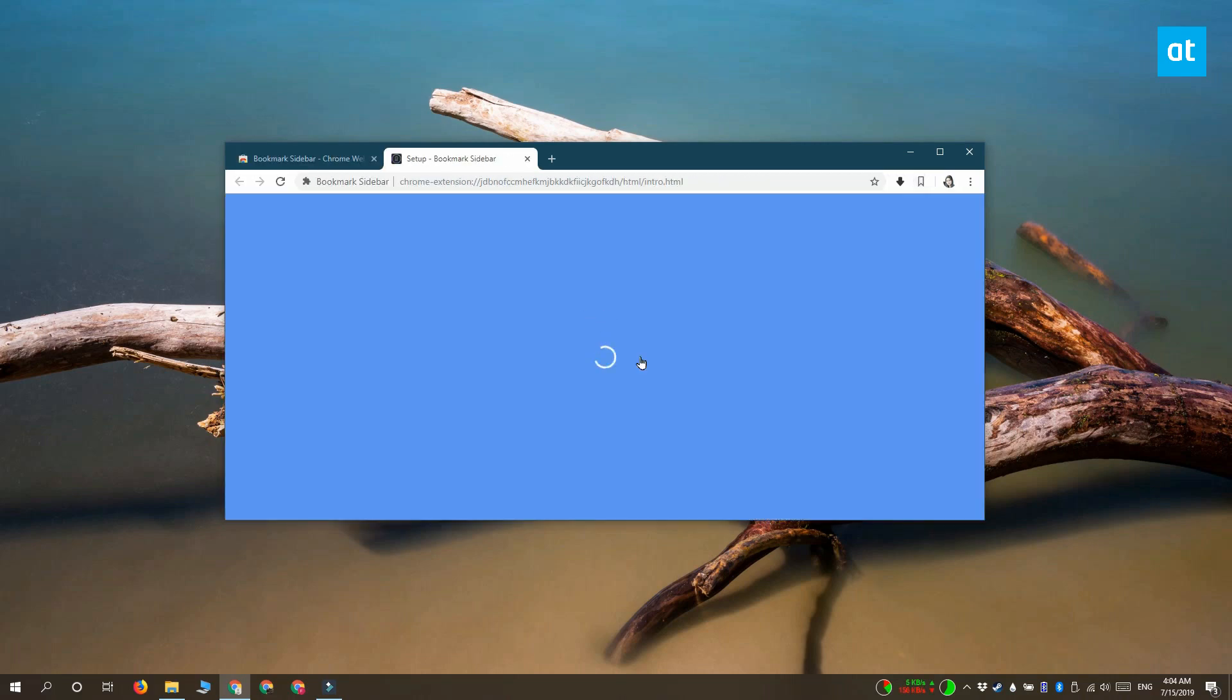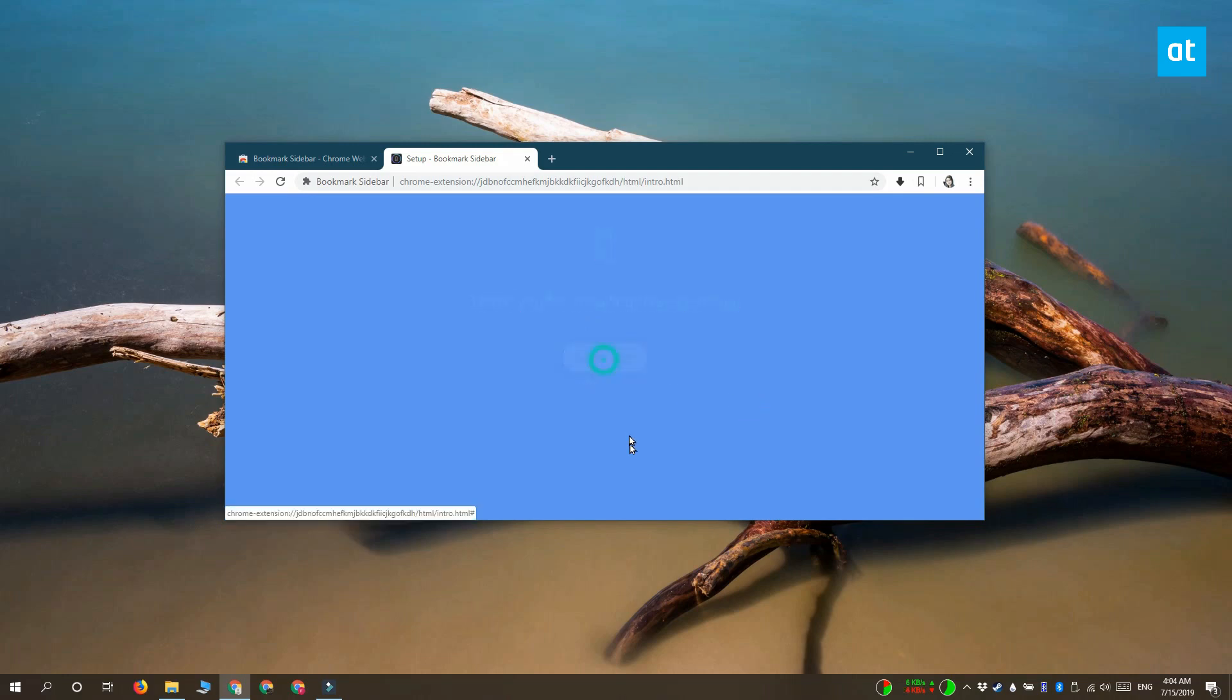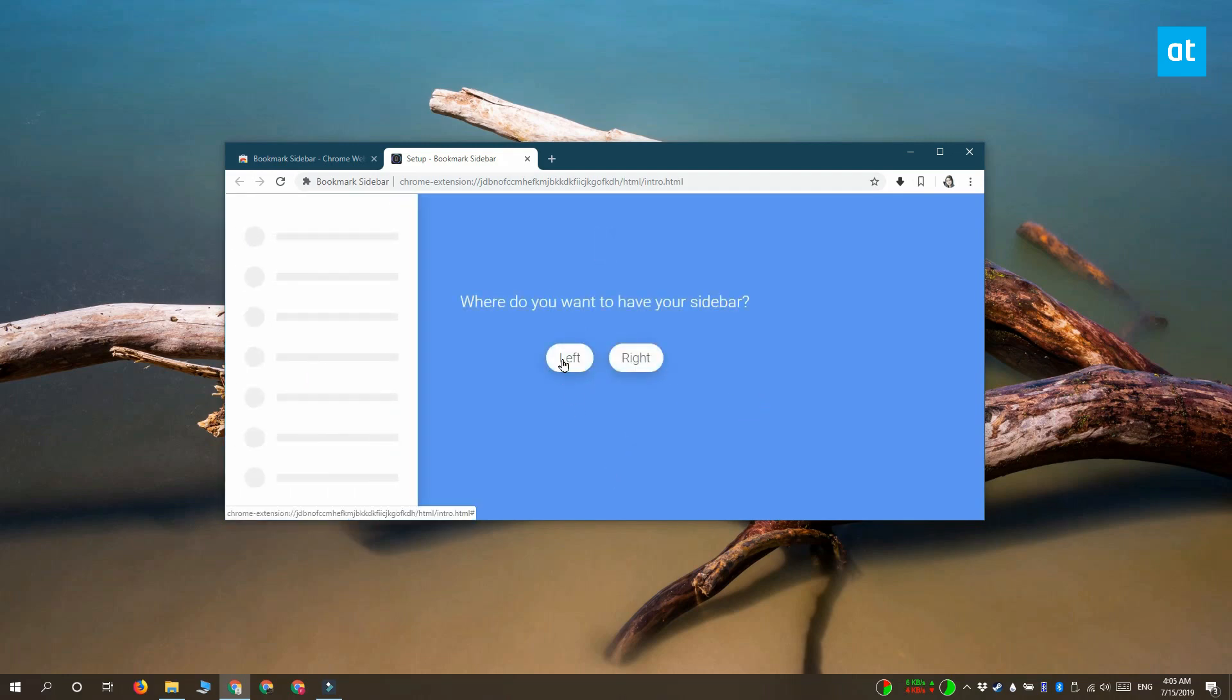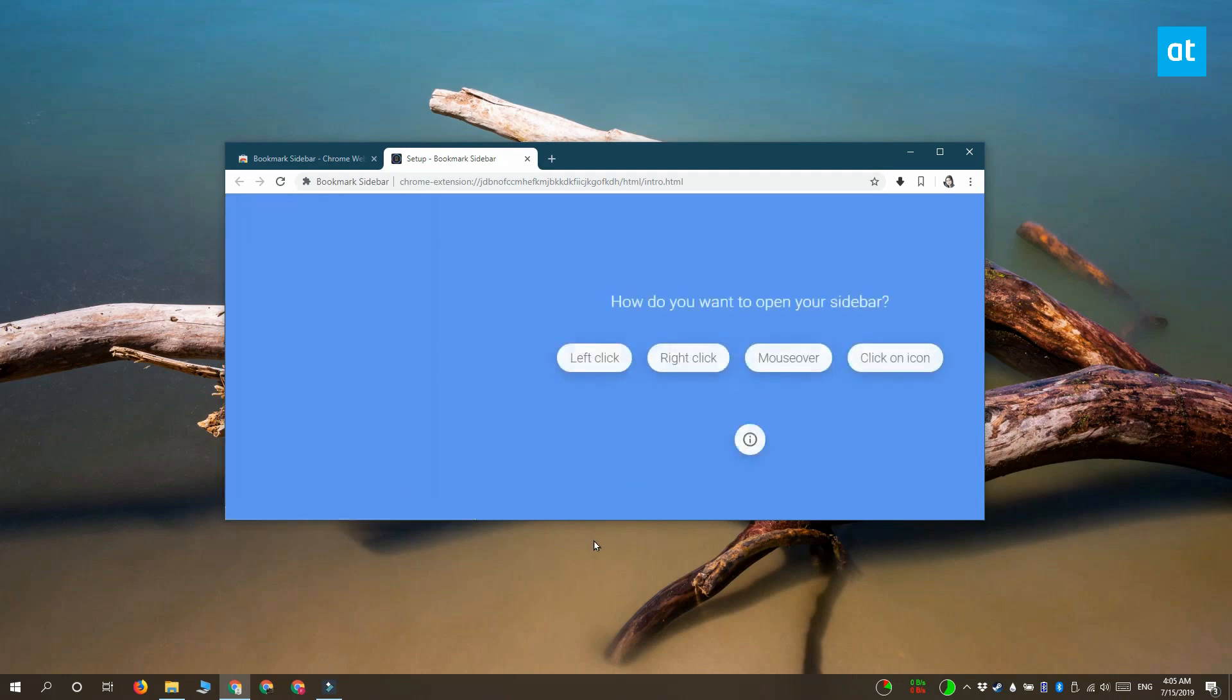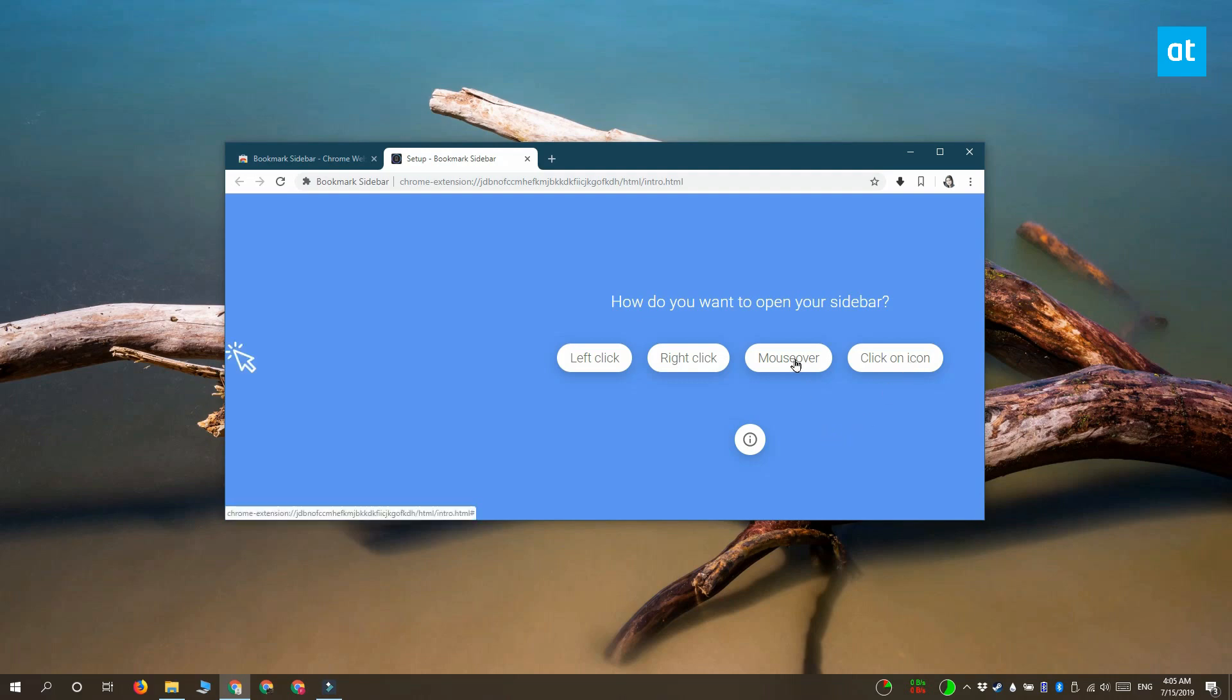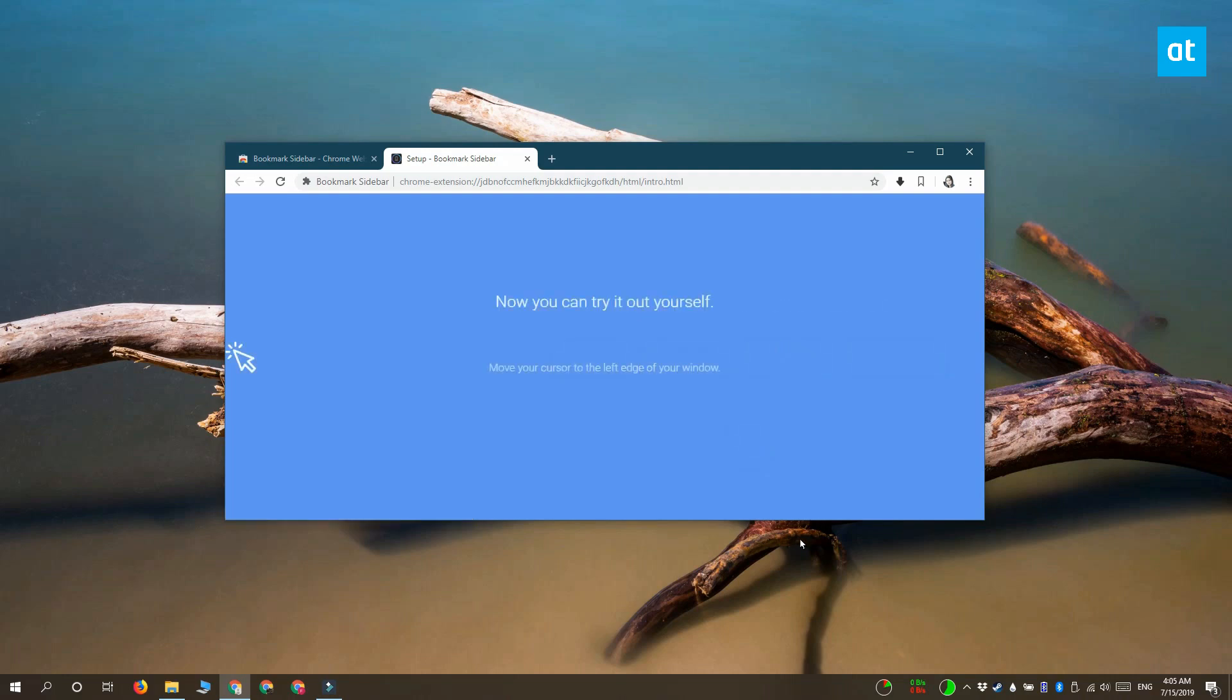It lets you choose which side of your screen you want the bookmarks panel to open on, and whether it should open when you click it, or if you move your mouse to a certain area, or if you move your mouse towards the extension's icon next to the URL bar. These are the choices you can make to activate this sidebar.